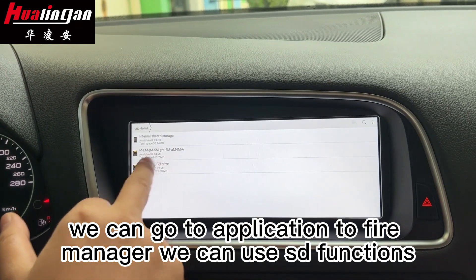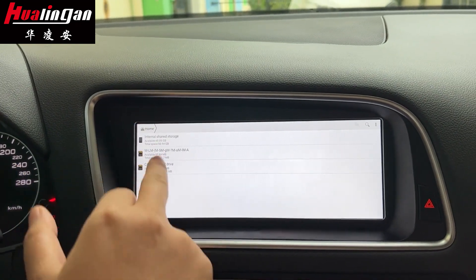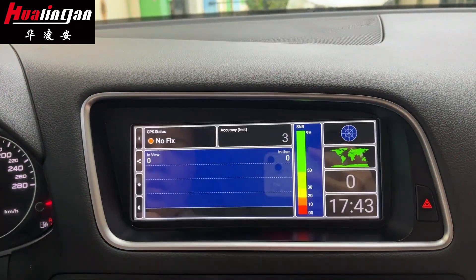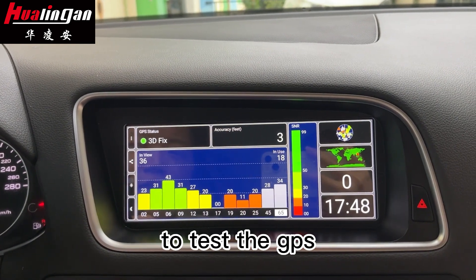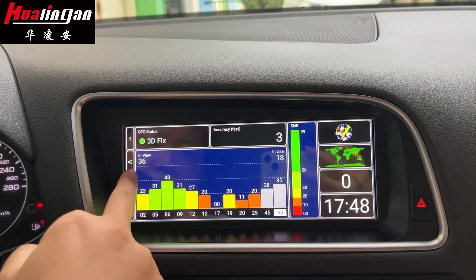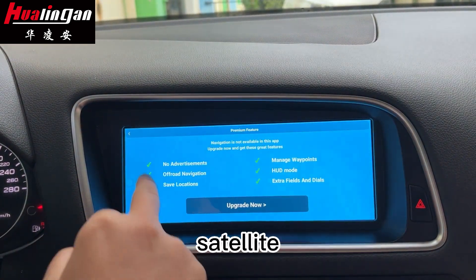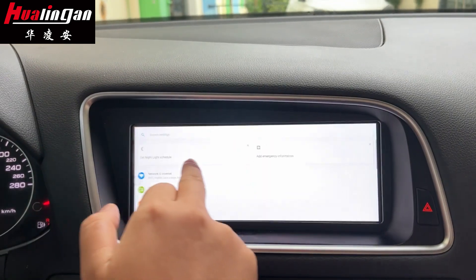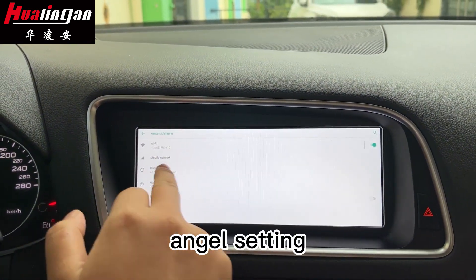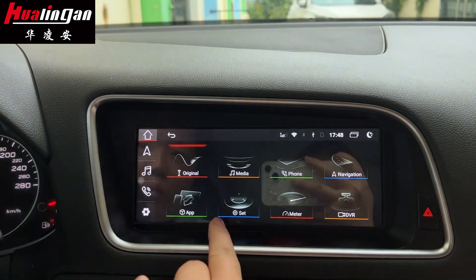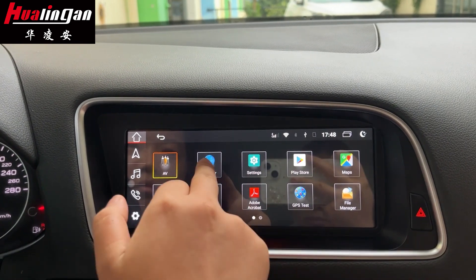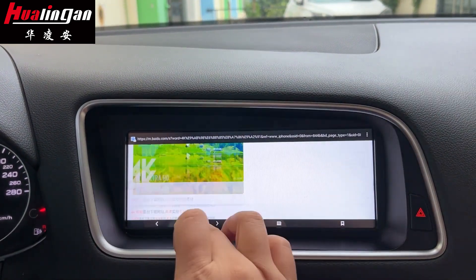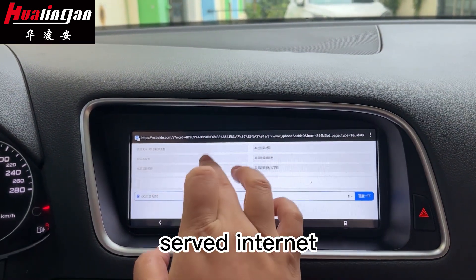You can use the SBE functions. You can test the GPS satellite. This is the Android settings. It comes through software intellect.